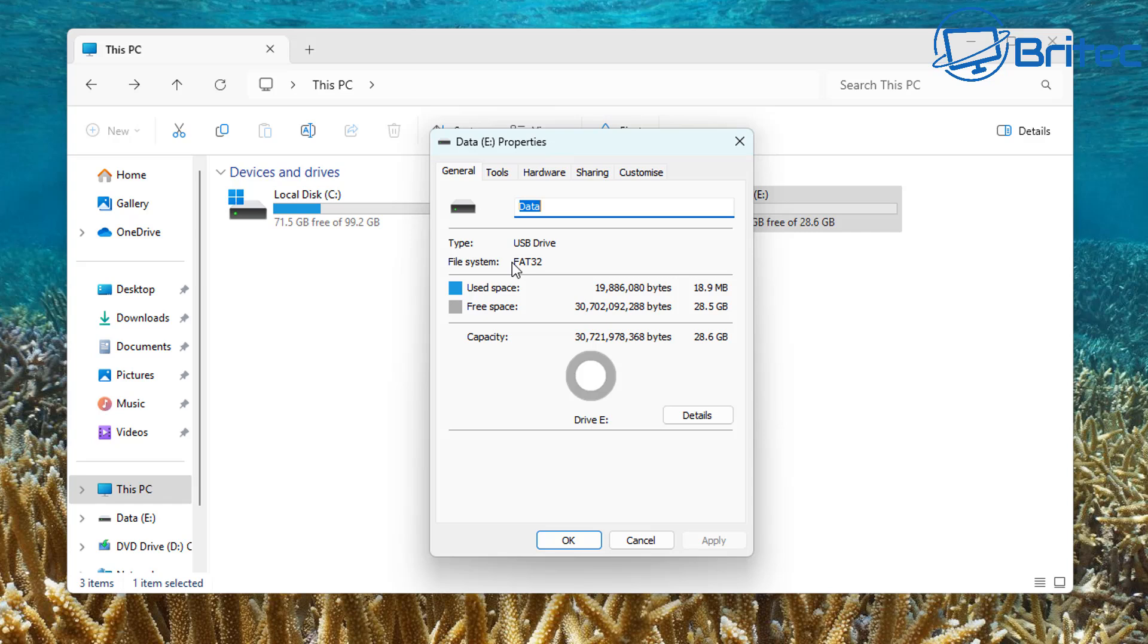It's that simple. So we've gone from NTFS to FAT32. Why you want to do that, I really don't know. You're more than likely to want to go to FAT32 to NTFS. But hey...